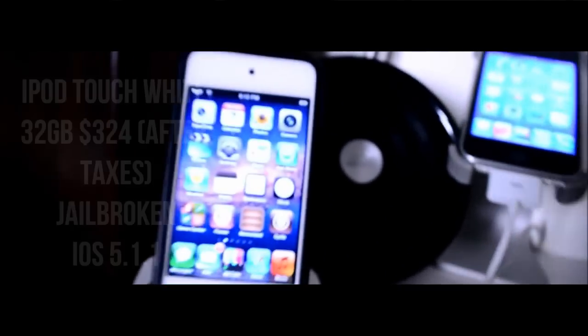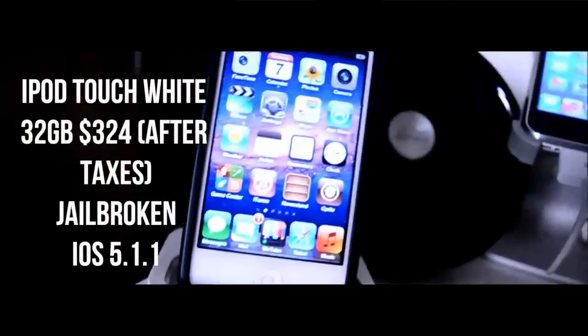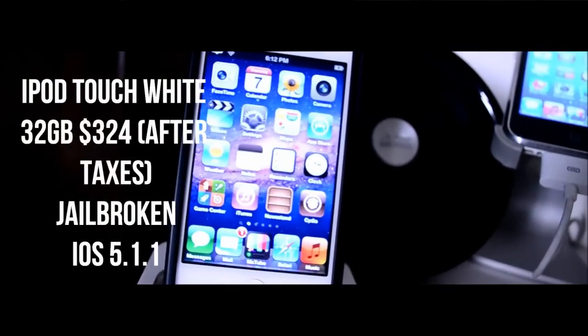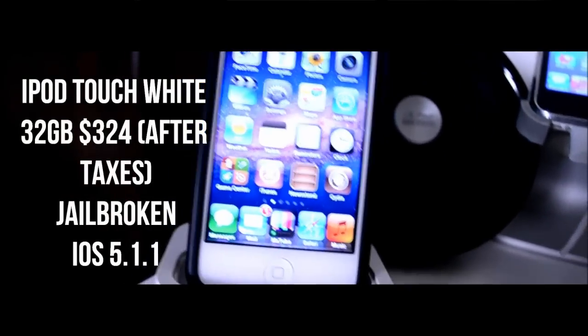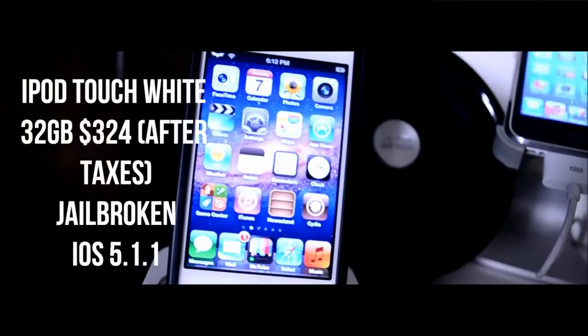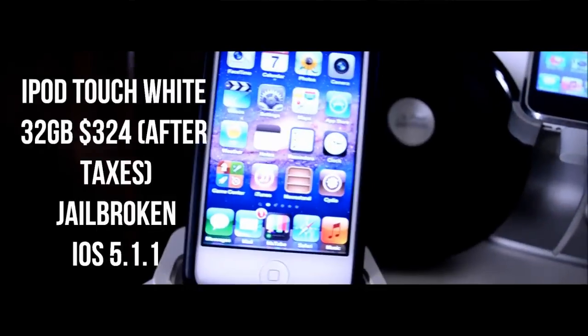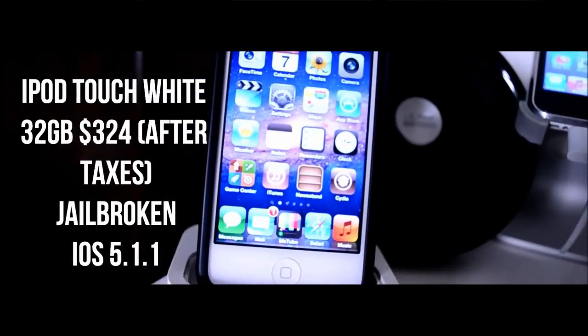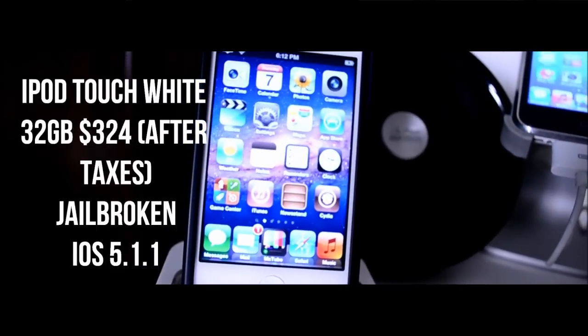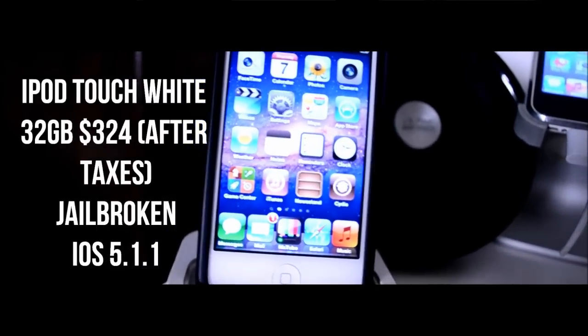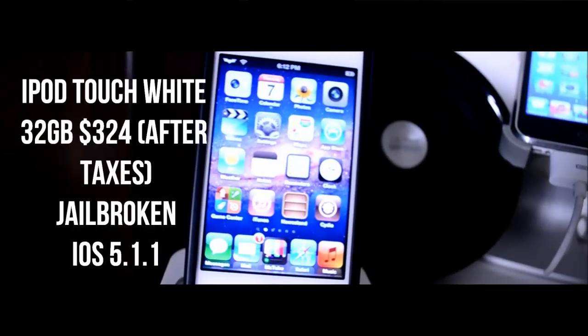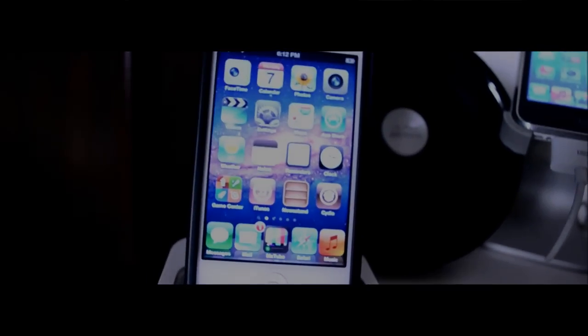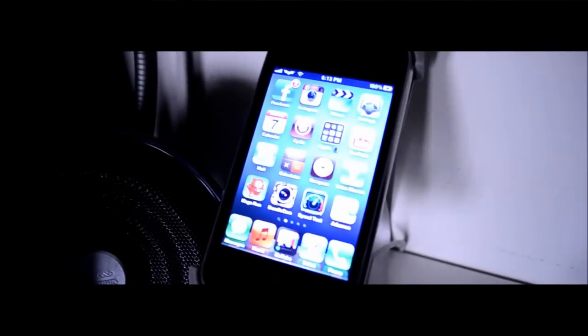Starting off, this is my daily driver right here, the iPod Touch. You guys have seen this in pretty much all my videos. It is the white 32 gigabyte model. I got it for $320 after taxes and it is jailbroken and running iOS 5.1.1. I really do love using this device every single day.